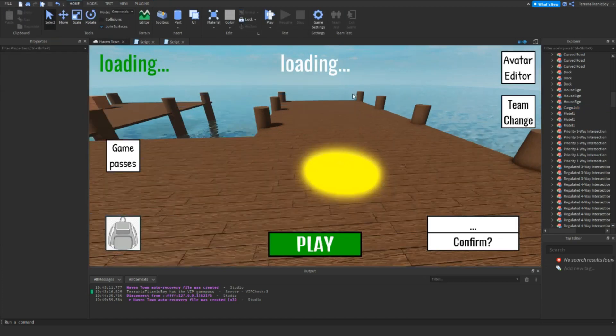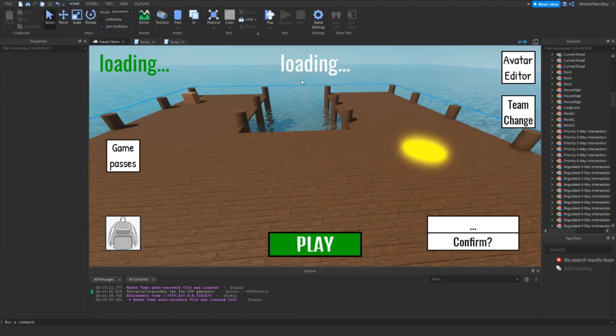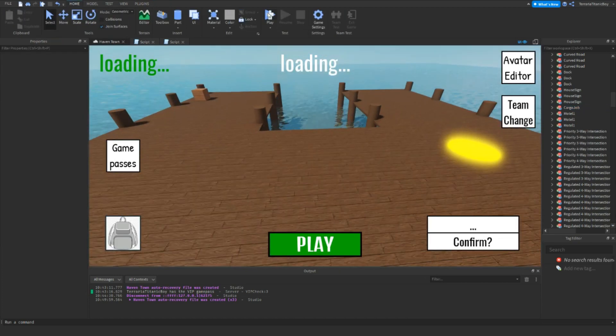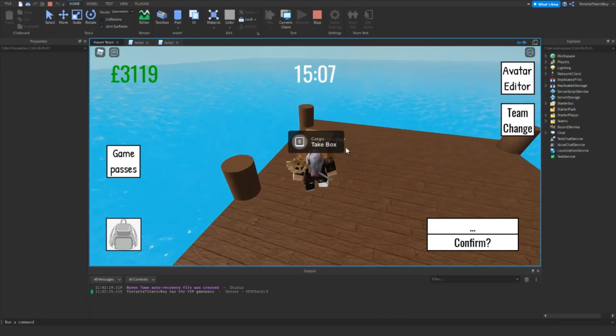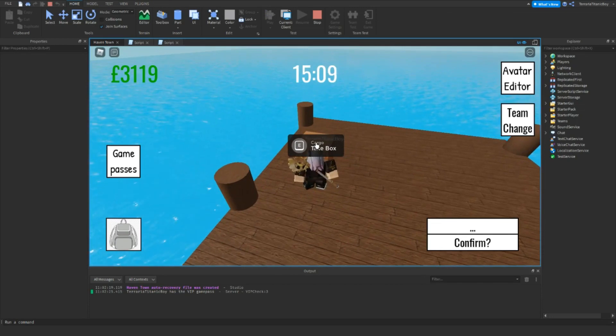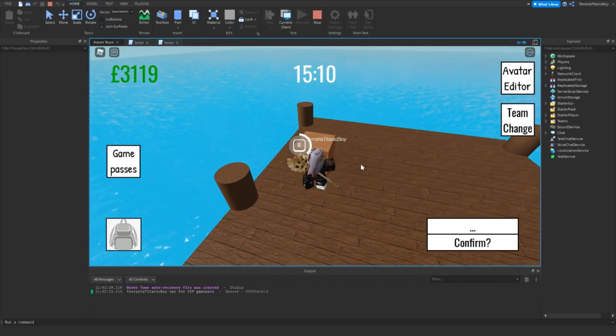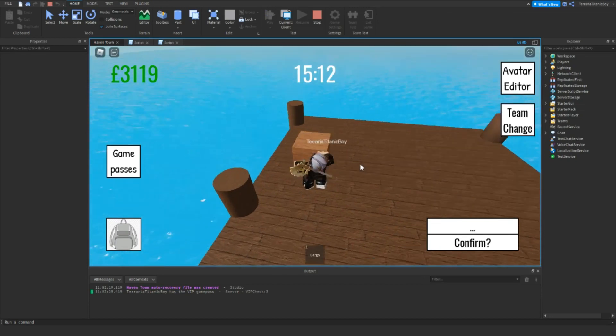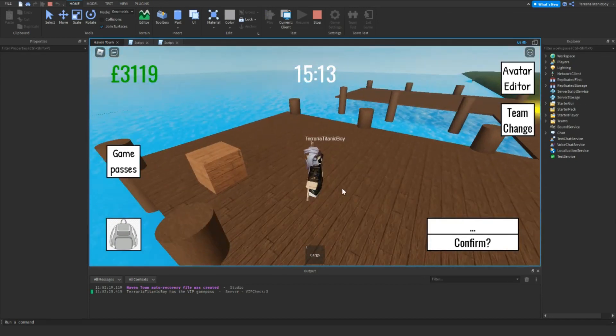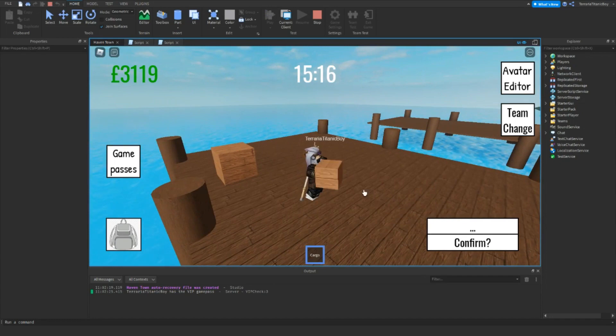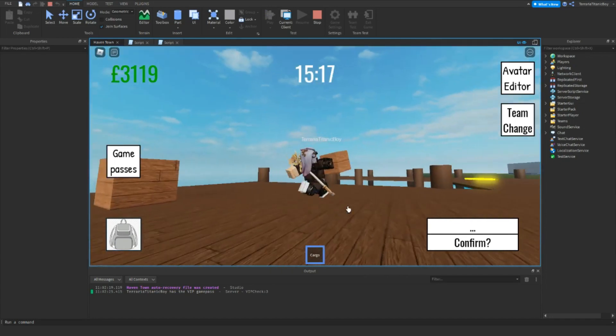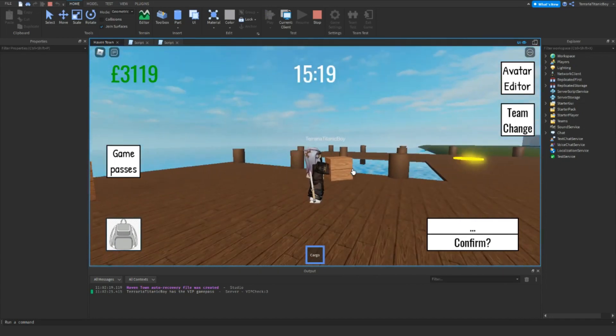We're just going to try that out to make sure it works. So you're going to walk up to here, cargo, take box, we're going to take this. And then here, you can see cargo, and it works. It's a good-ish size, you can use 1,1,1.